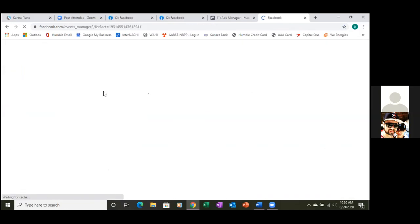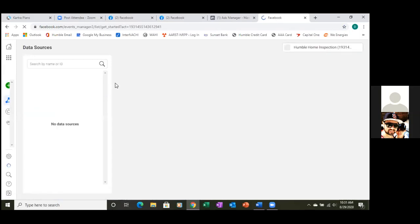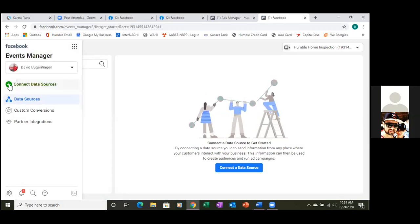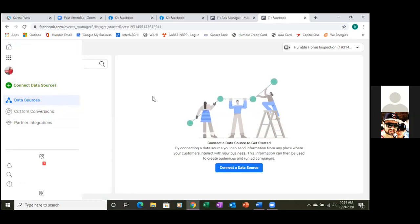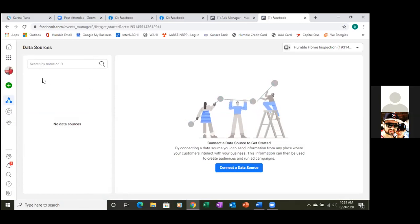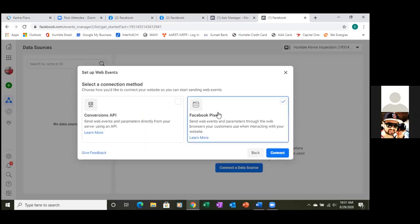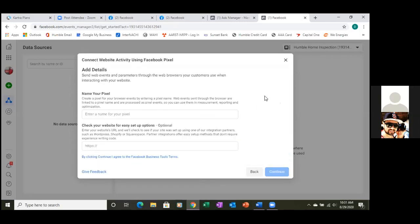Let's set up your pixel. Click on the nine dots and go to Events Manager. The pixel is for the landing pages. Click the plus sign, then choose Web, then Get Started. You'll get to Facebook Pixel — click Connect. Go ahead and name it your business name.